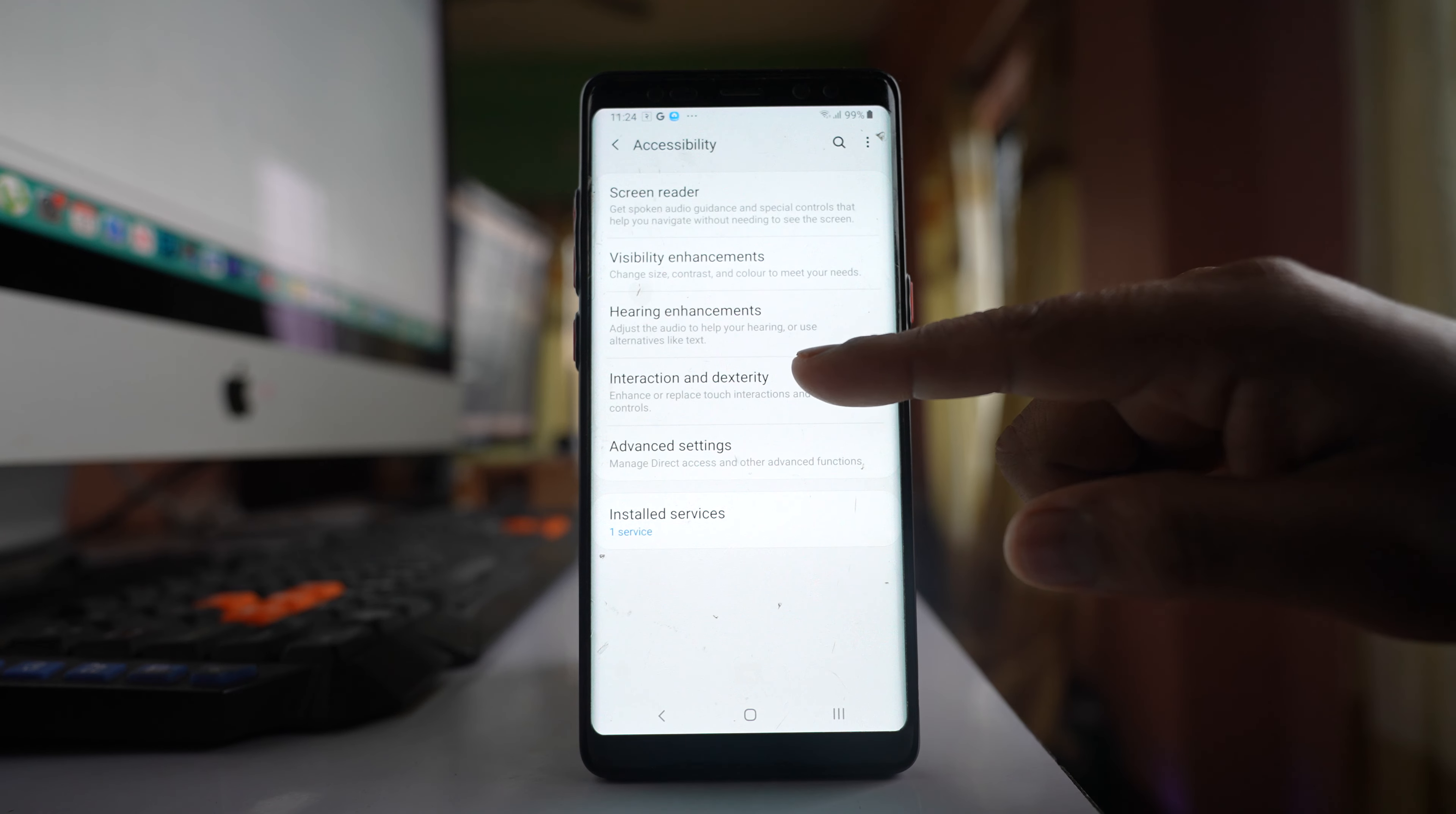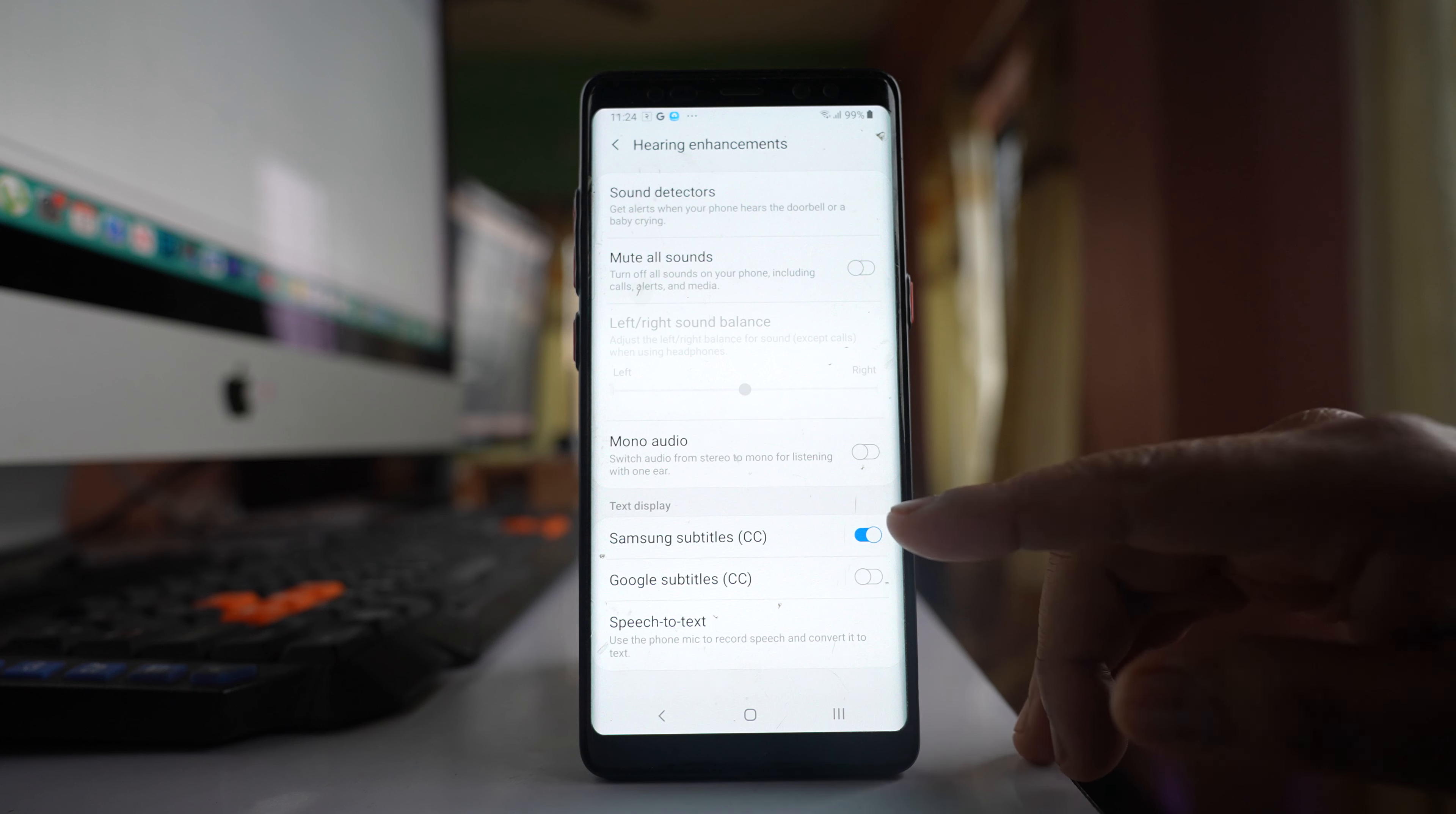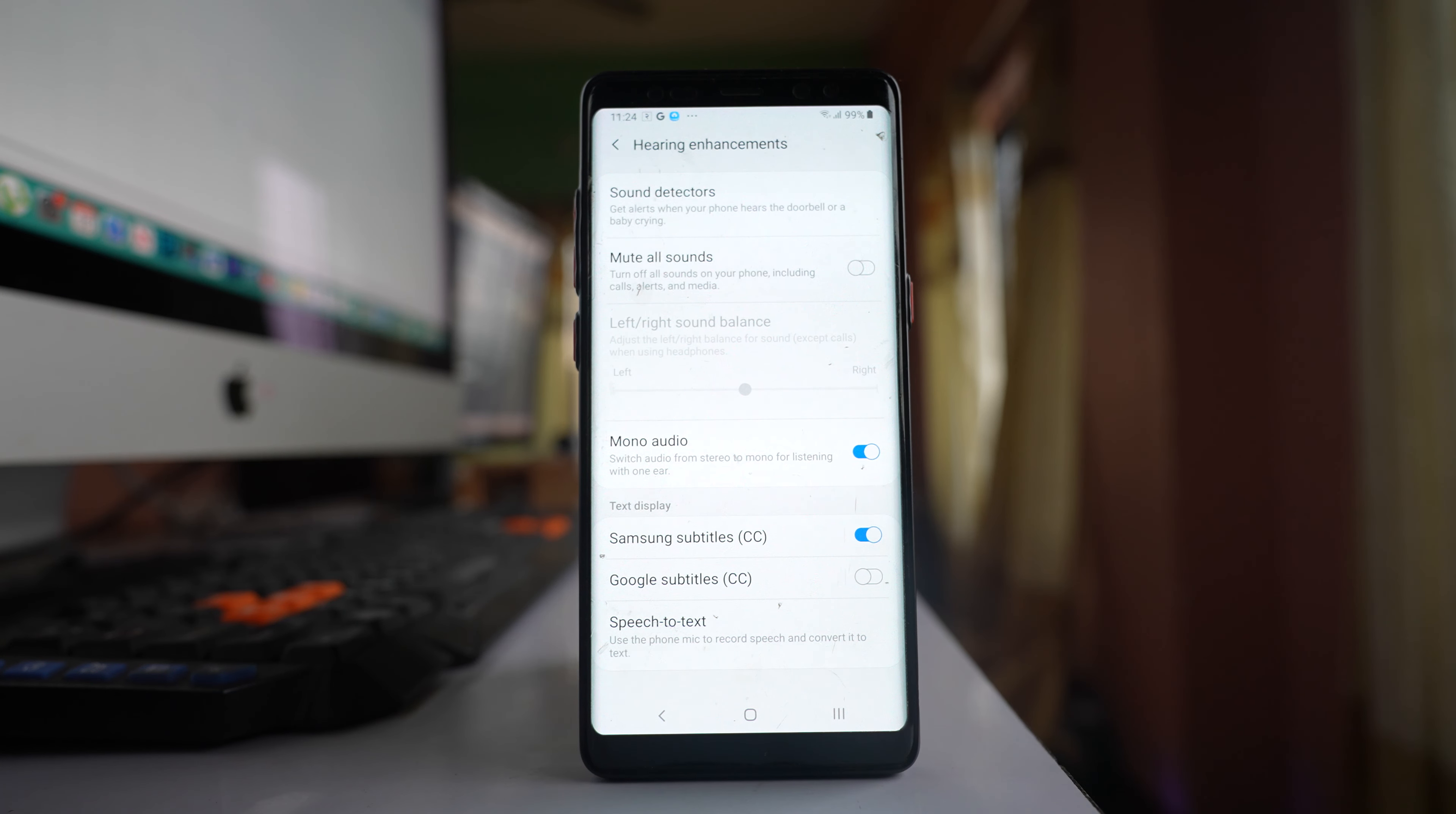Go to hearing enhancements and you'll see an option called mono audio. If it's enabled, the audio will be switched from stereo to mono for listening with one ear.